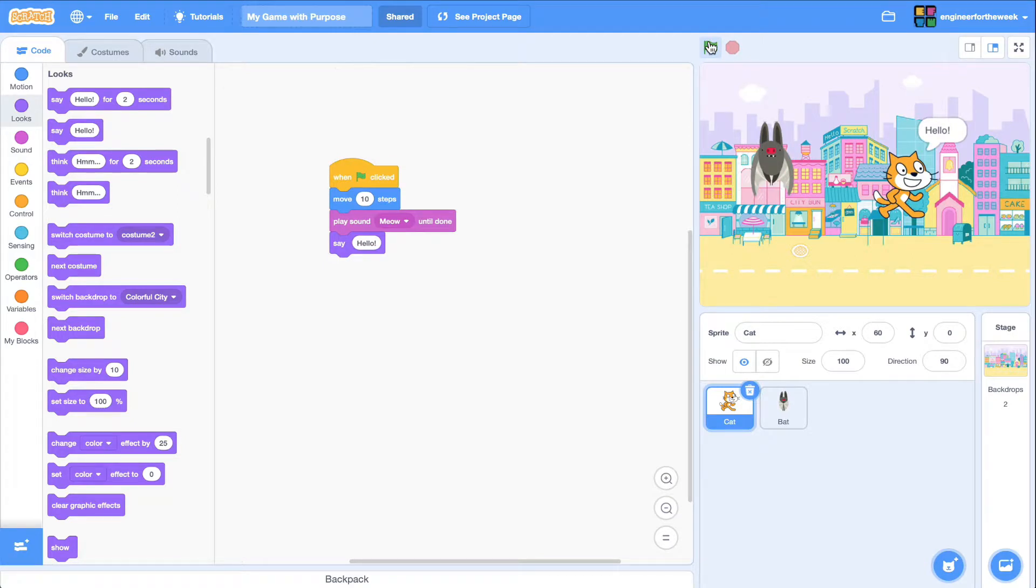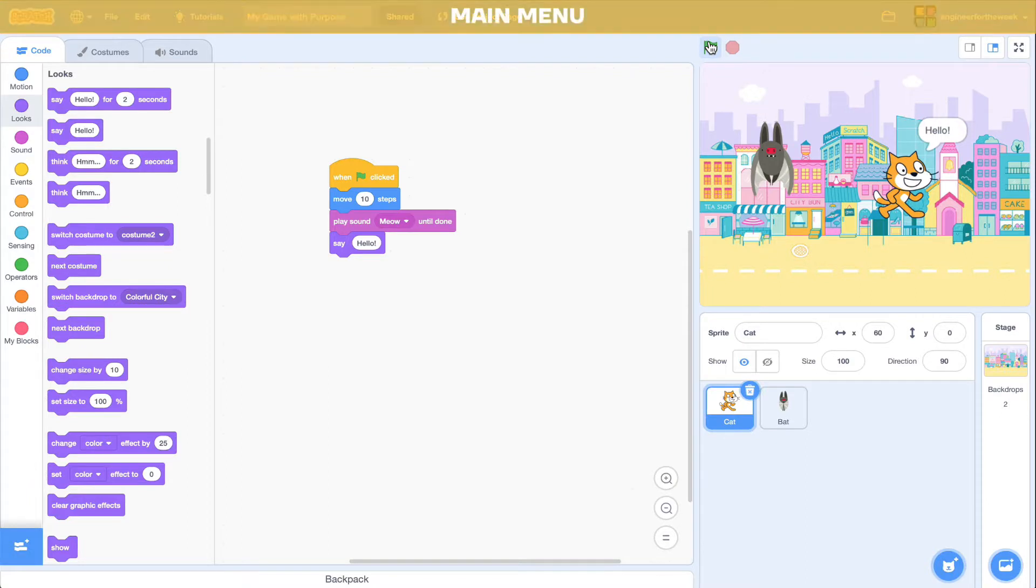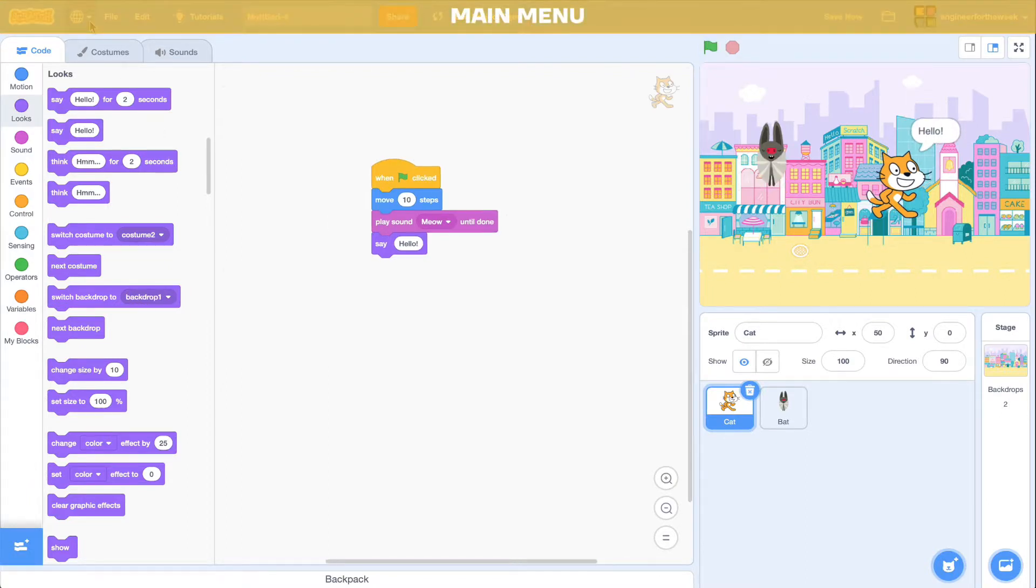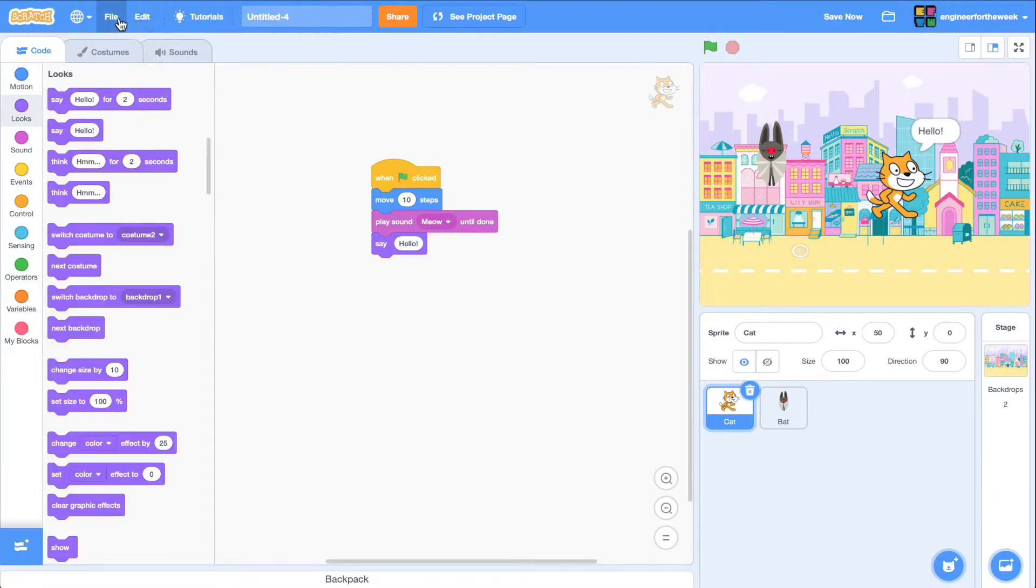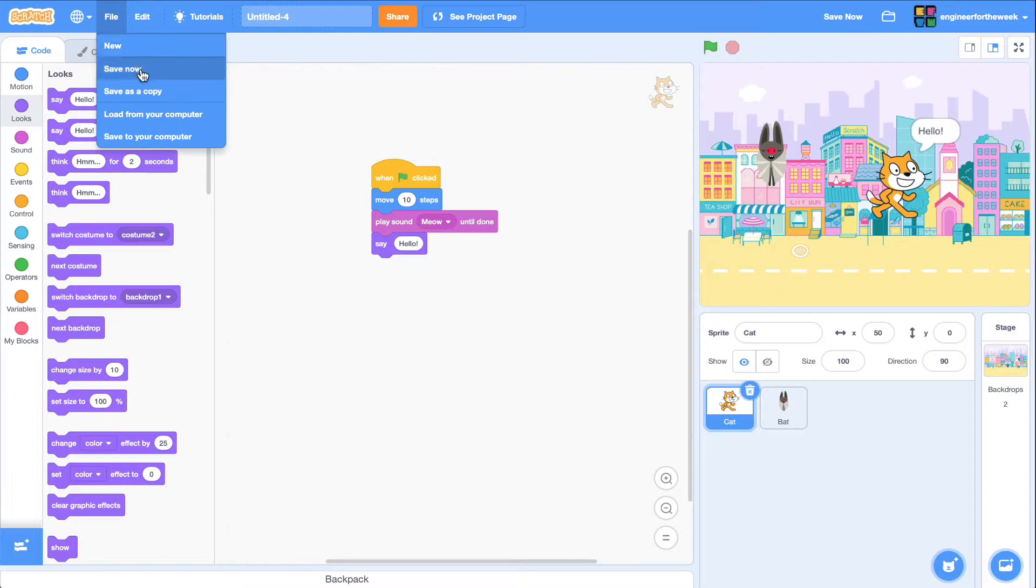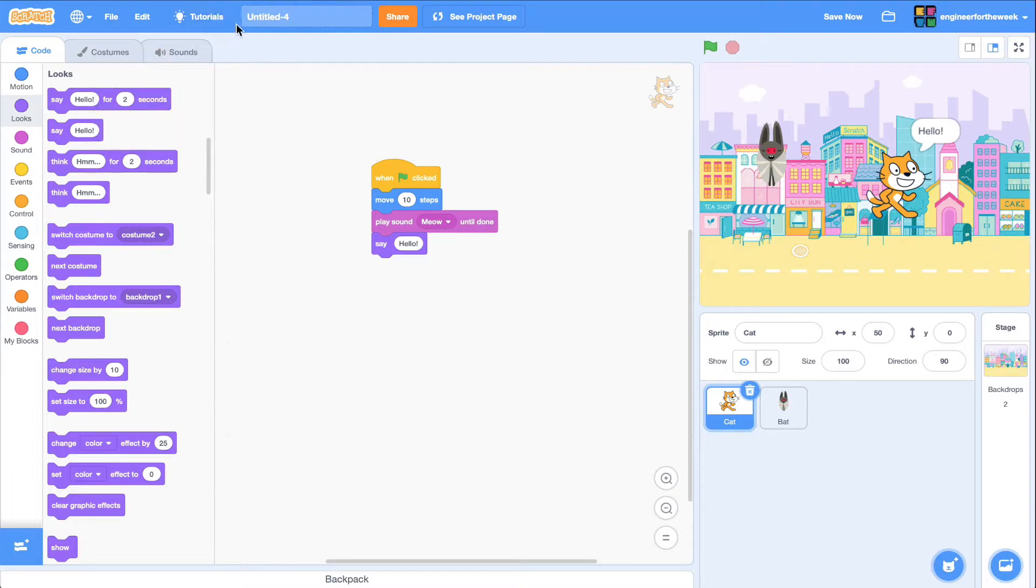In addition to the scratch sections we just covered, the main menu at the top lets you change your language, save your project, complete some of the interactive tutorials, name your project, and share your project with others.